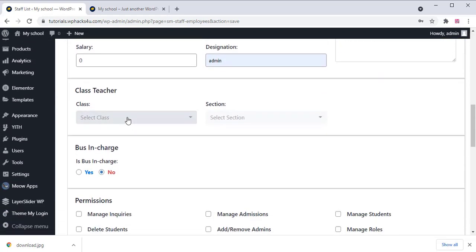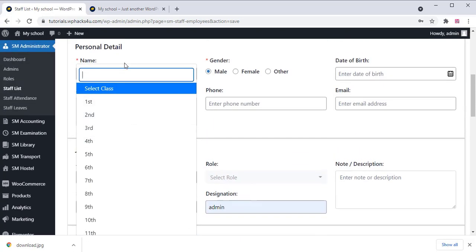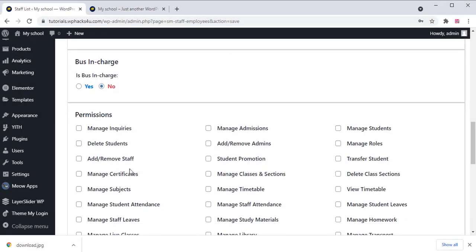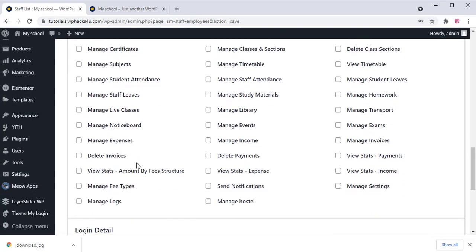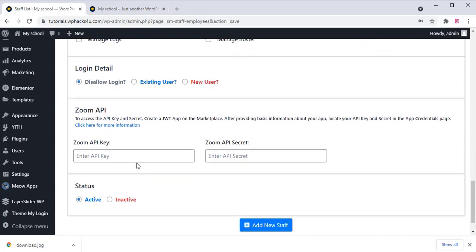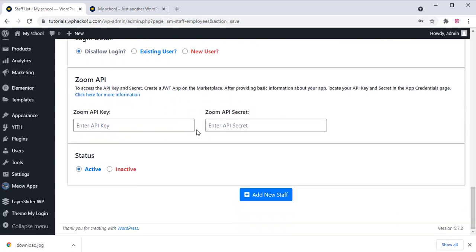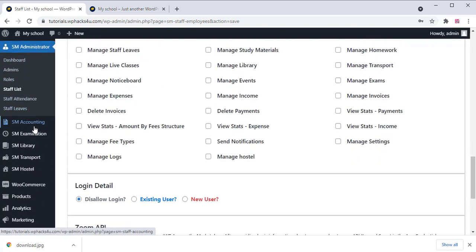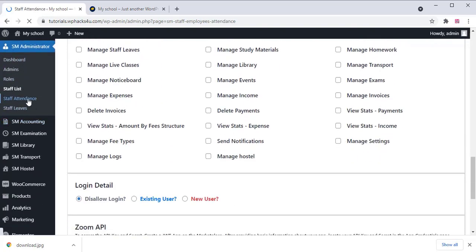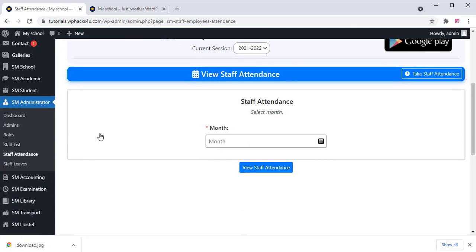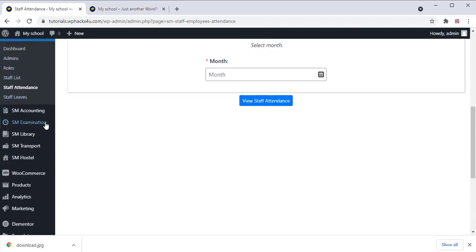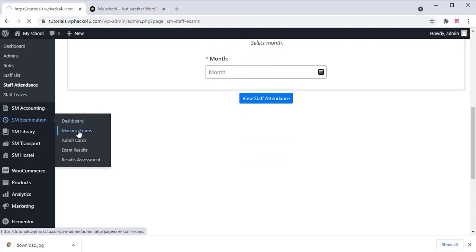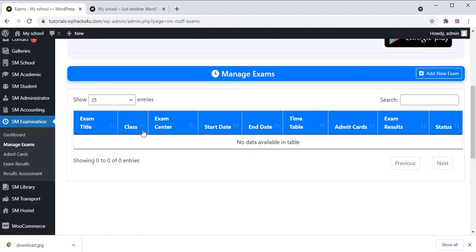Go to the Staff section and add new staff for your school. You can give specific permissions to each staff member so they can access only their particular section of the website. You can also view staff attendance in the Staff Attendance section.